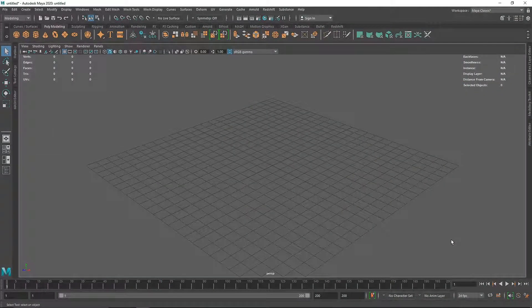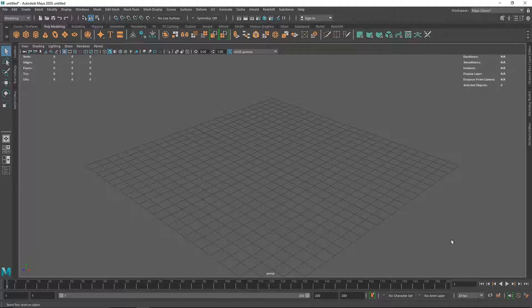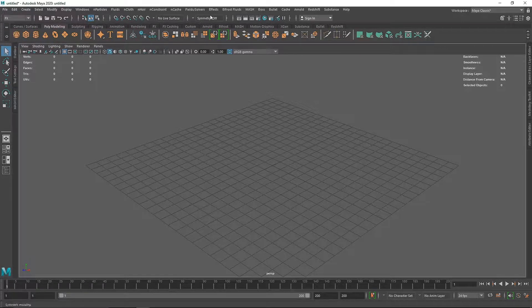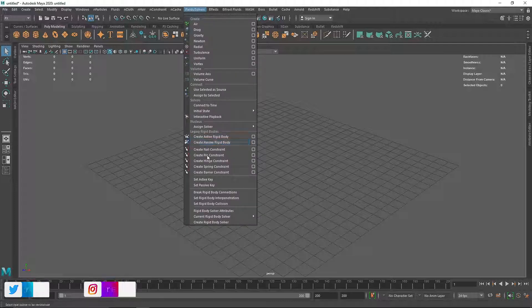If you're creating anything regarding rigid body dynamics, you need to understand how constraints work, because that will help you create those rigid body simulations even better. Similar to nCloth, rigid body dynamics has its own constraint, which is a legacy constraint. The first thing I'm going to do is switch my menu to FX, and if you go to Fields and Solver, this is the legacy constraint.